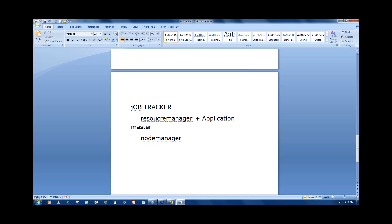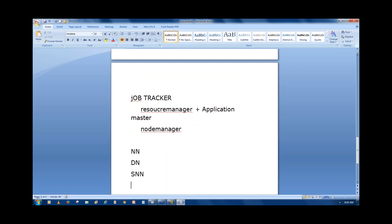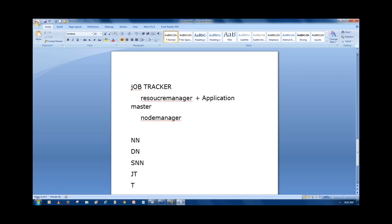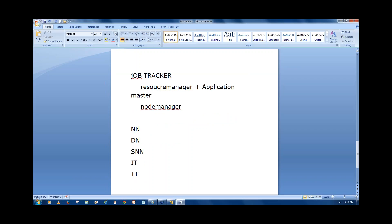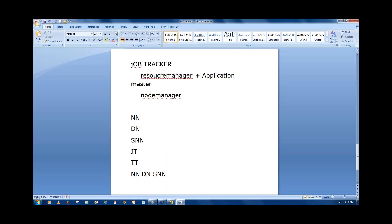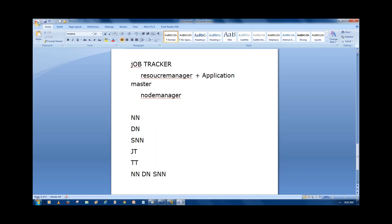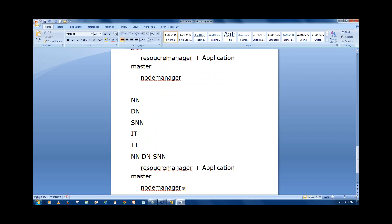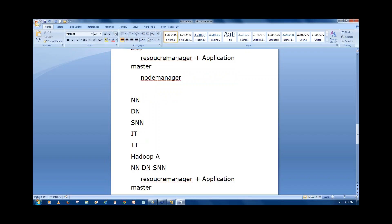In Hadoop before 2.0, the daemons were: name node, data nodes, secondary name node, job tracker, and task tracker. In Hadoop after 2.0, we have: name node, data nodes, secondary name node, and instead of job tracker we have resource manager and application master; instead of task tracker we have node manager.